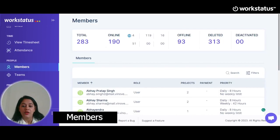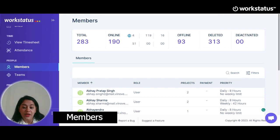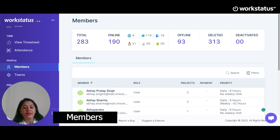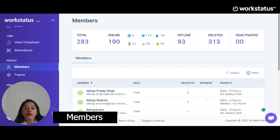Now let's move on to members. Below timesheet, we have a feature named members. Clicking on this, you can add and view already added members. To add a member, you have to invite that person by filling in basic details like email, role, and project, then click the Save button. The member would receive the invite and on accepting it, they would be asked to sign up on the platform. For already added members, you can view their details like email, role, number of projects assigned, status of the member, payment, and work hours limit. It's especially useful for the admin to see who is online and who is offline at any given time.